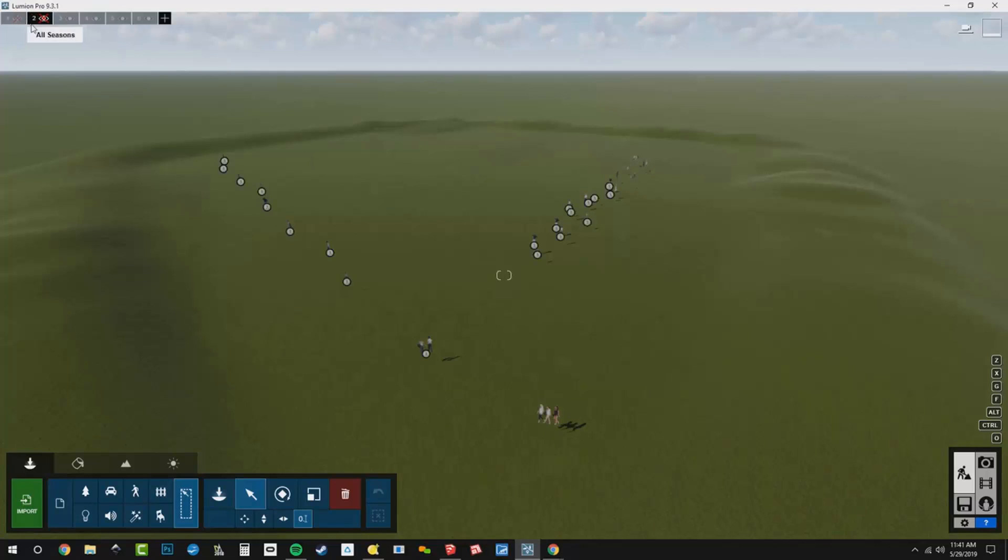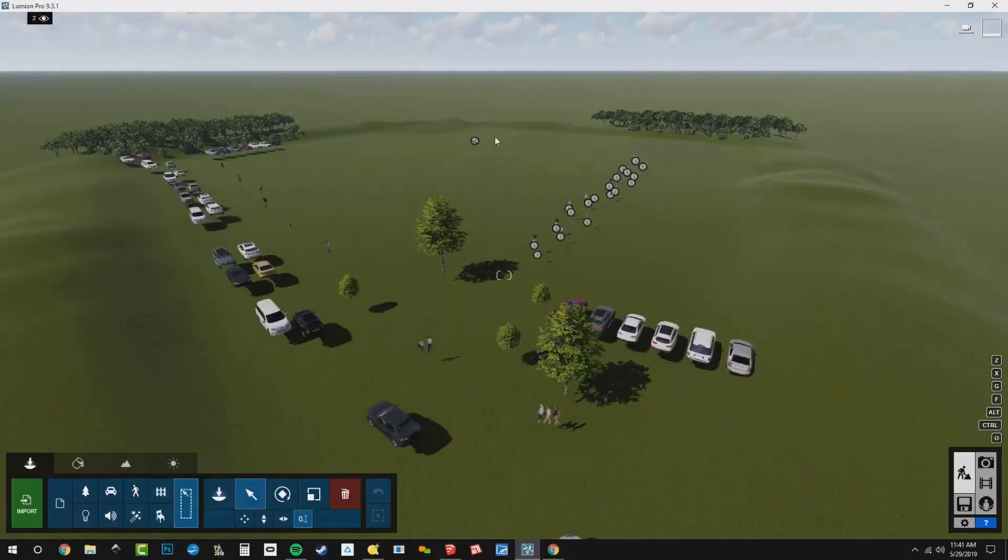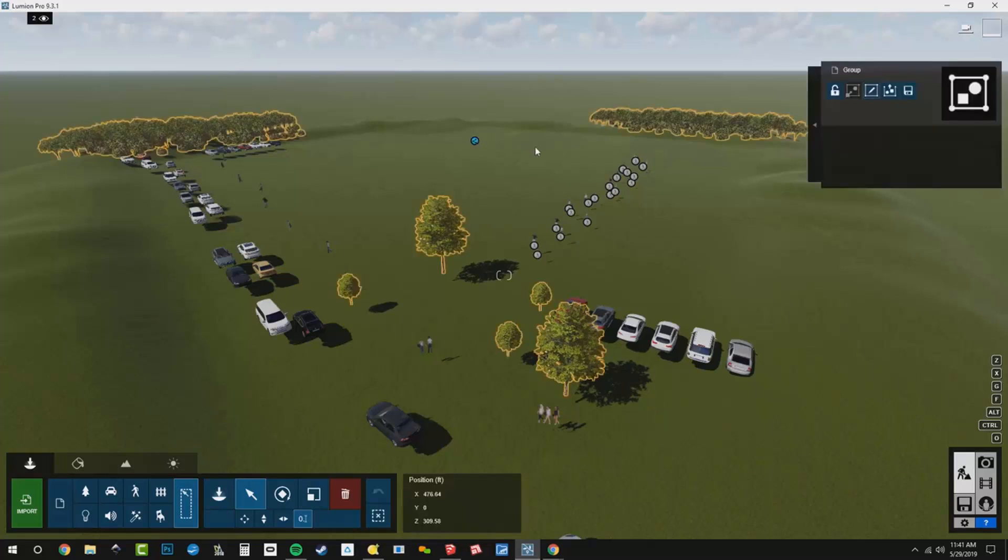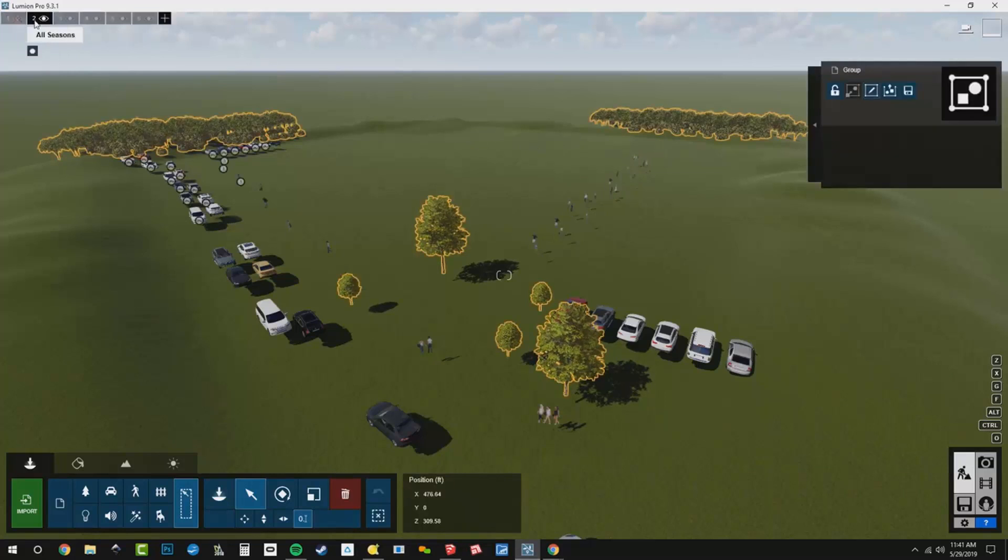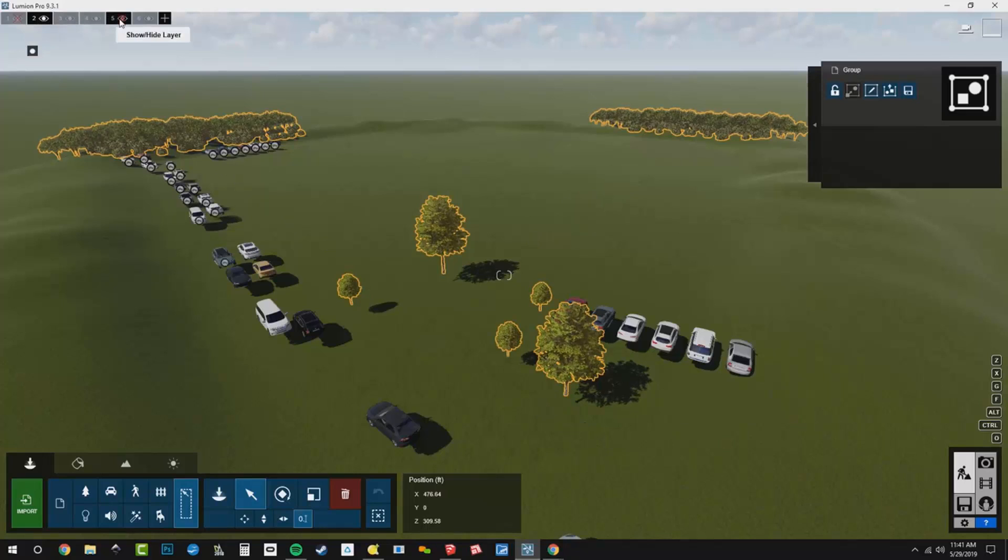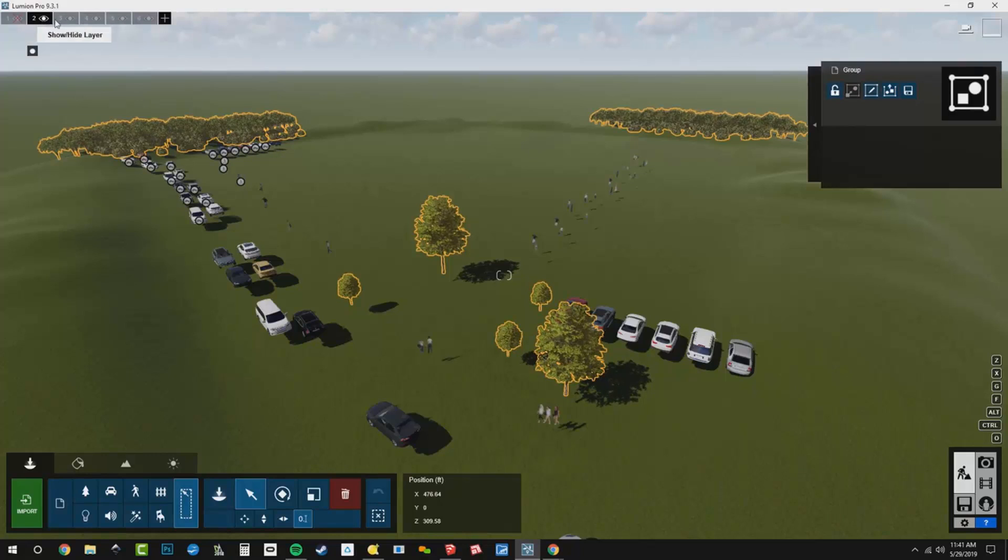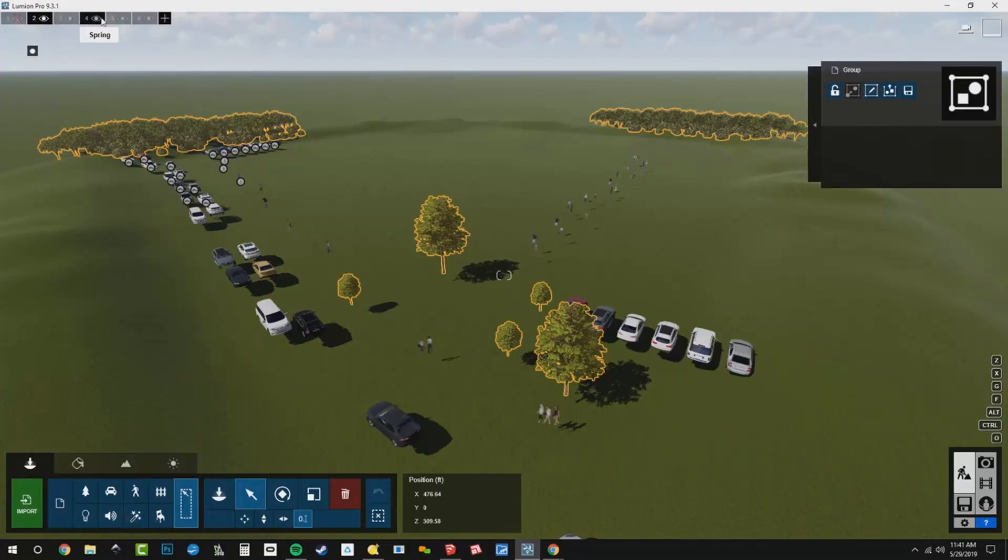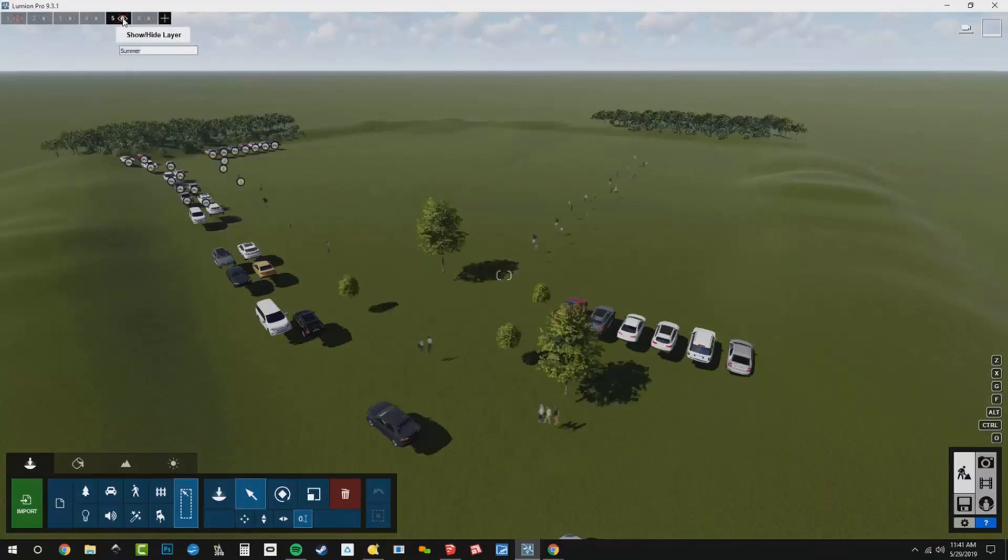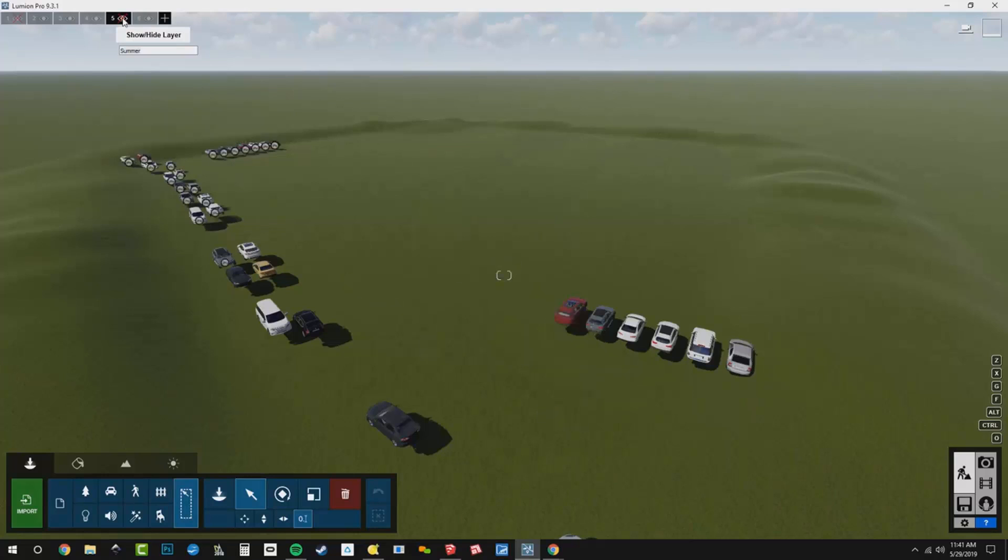And that group went on to the layer all seasons. So here's my group right there. It moved it to the current layer. Let me just double check something. Our summer layer. Okay. So that moved to my current layer of all seasons. And now I'm going to move this group back to my layer called summer. So that group is controlled by the layer summer.